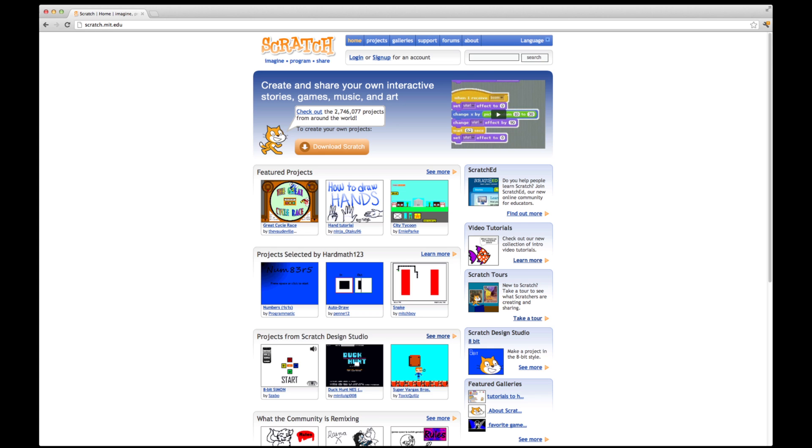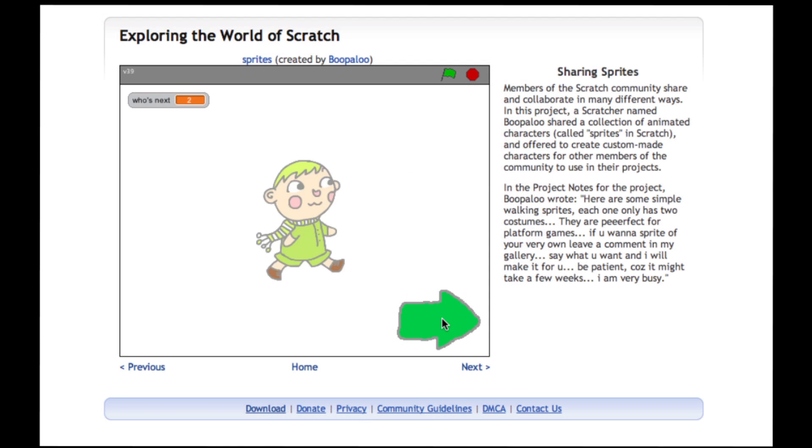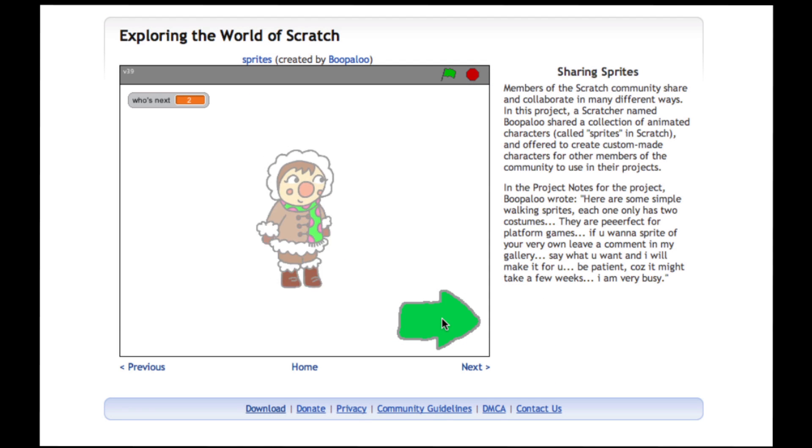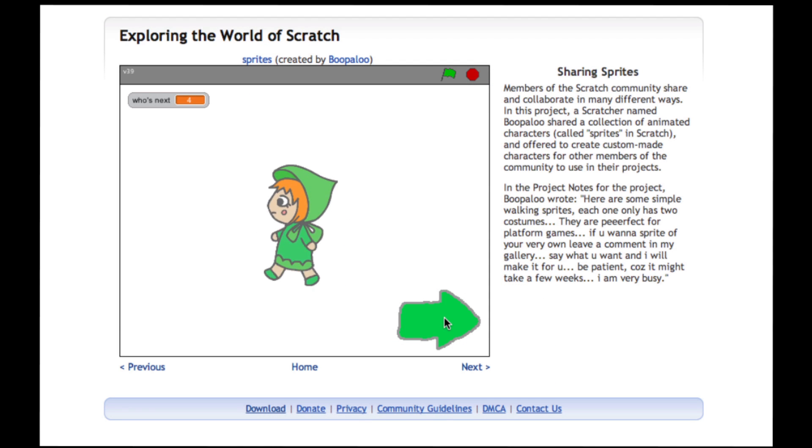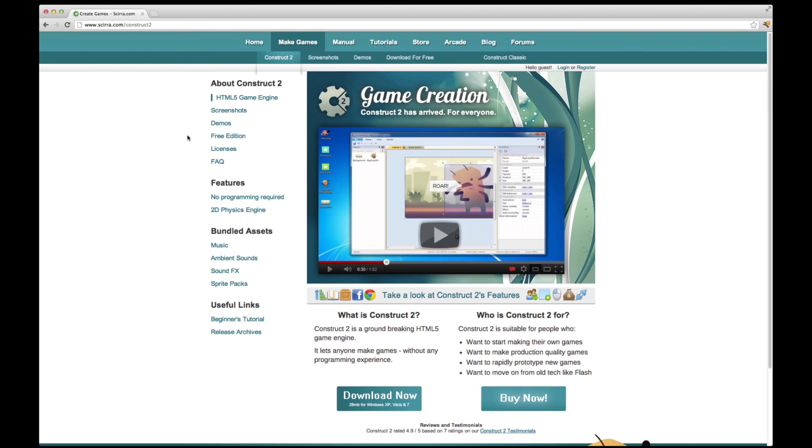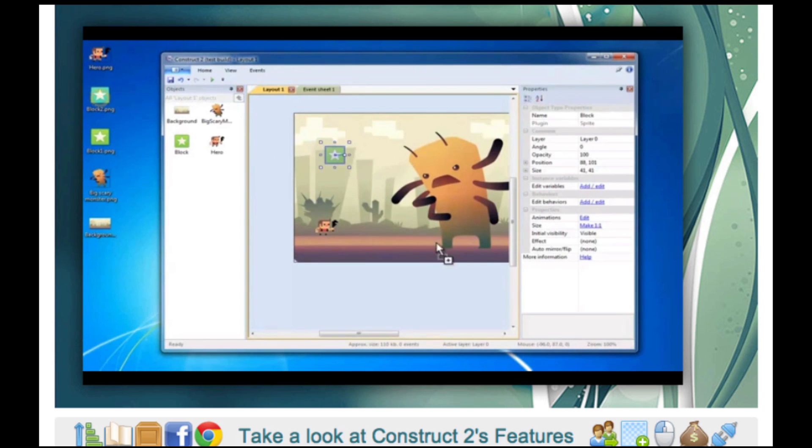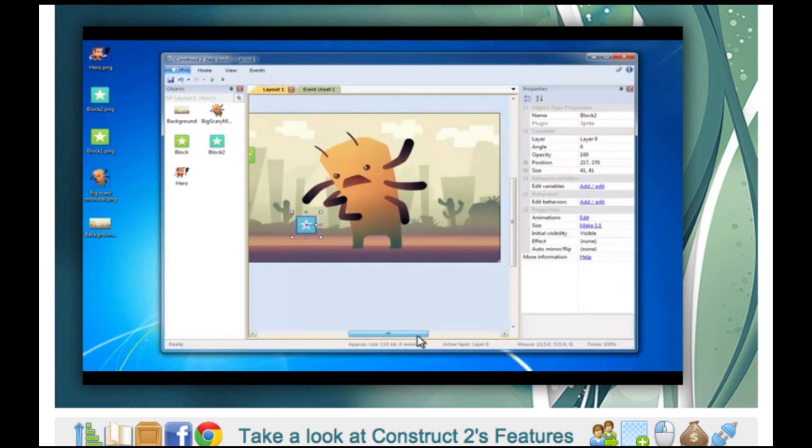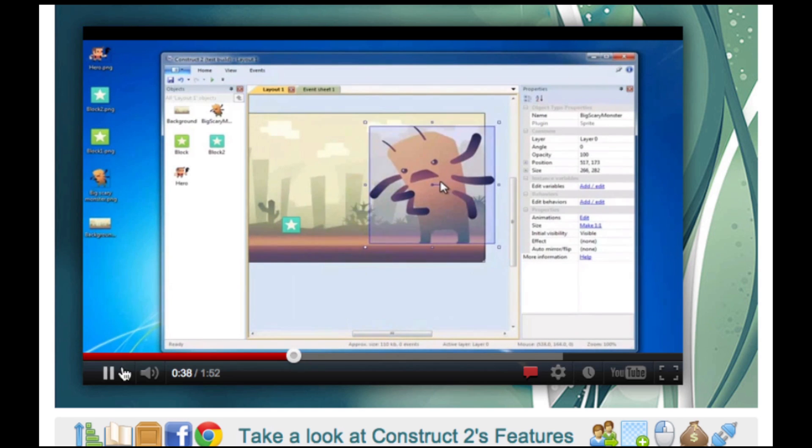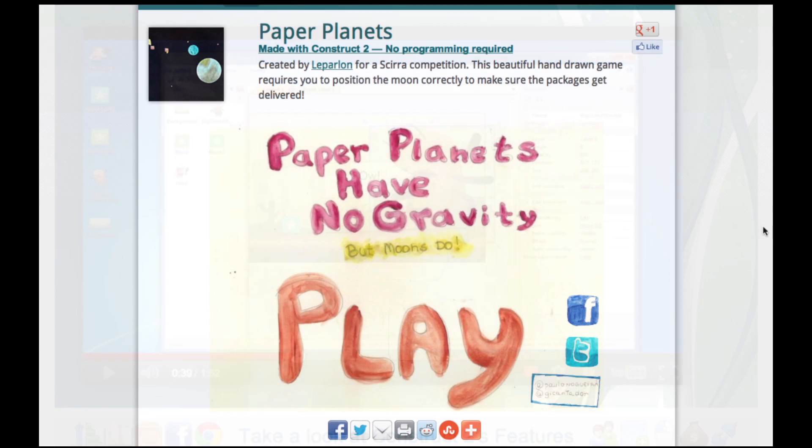Scratch is ideal for younger kids with a friendly, easy to learn look and feel. Construct 2 has a more grown up looking design. In both, you can drag and drop images and create different layers to be manipulated by mouse or keyboard.